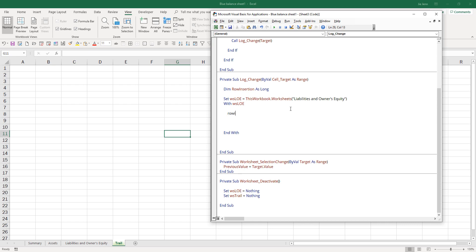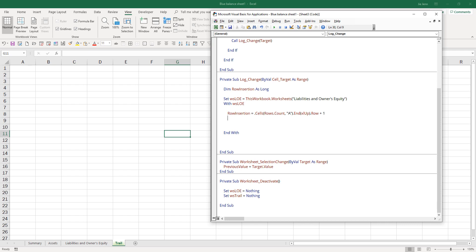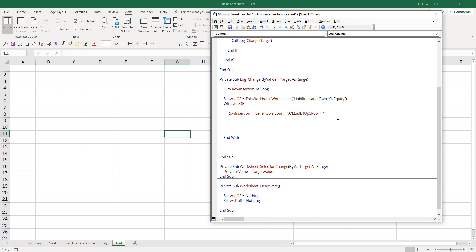Here let's get the row insertion number. This is going to give us the last row based on the last value in column A. Since we don't want to override the value, we want to add the row value by one.